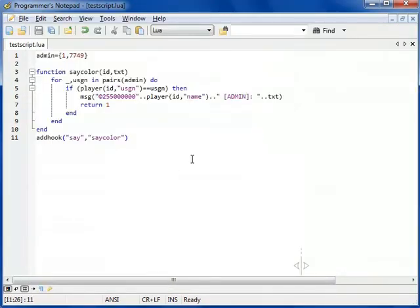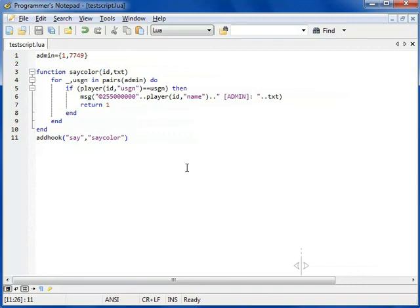So, that is it. That is your color say script. And this concludes the part two of the Lua scripting for CS2D video course. I'll be returning with part three soon, and hopefully, we will meet there. So, until then, goodbye, cheers, take care.